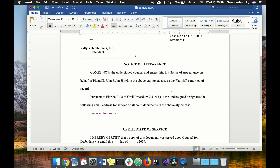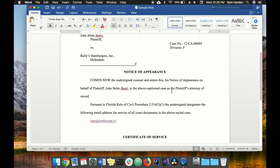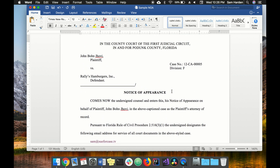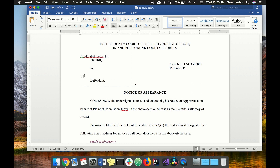The way DocAssemble handles variables and inserting them into the document is with curly braces, so we need to let DocAssemble know where to insert the variables in our documents. We're going to start with plaintiff's name, put in double curly braces and close them out, then put in our variable name. I use underscores for clarity. You just can't have spaces in your variable names because DocAssemble won't be able to handle those.